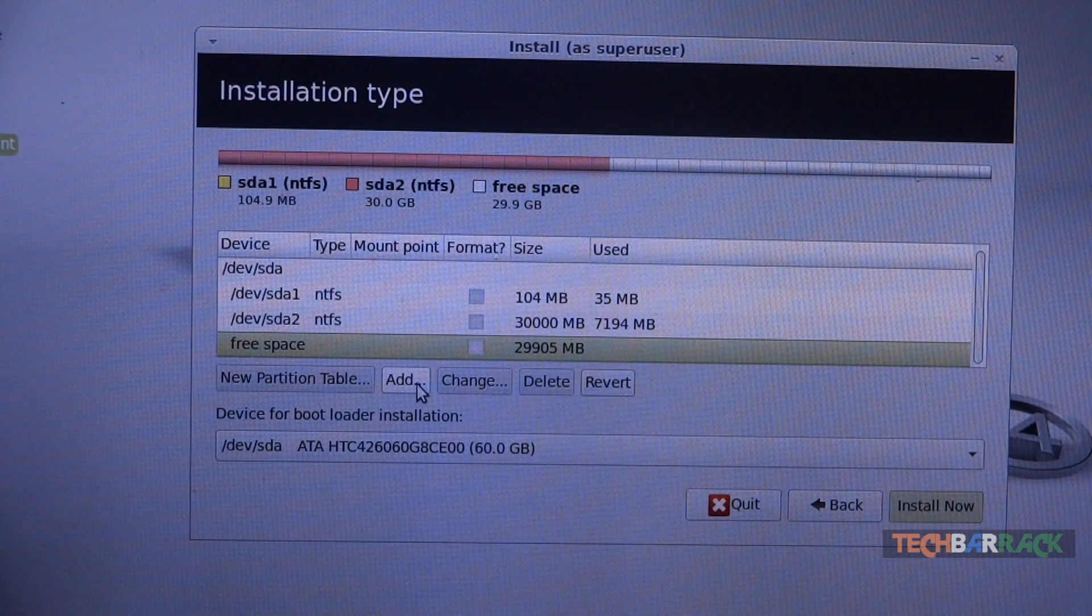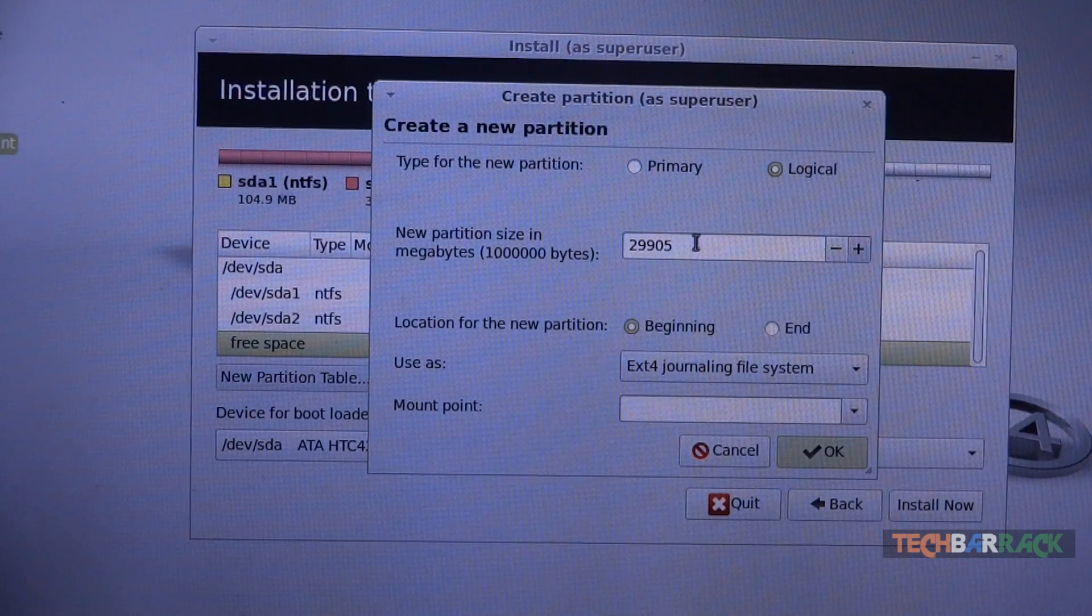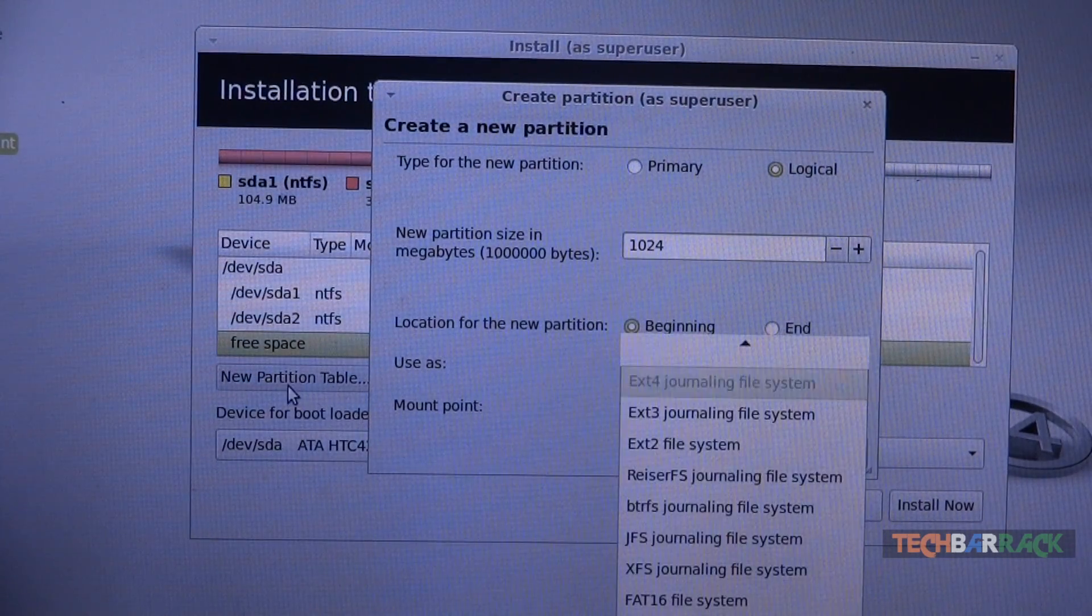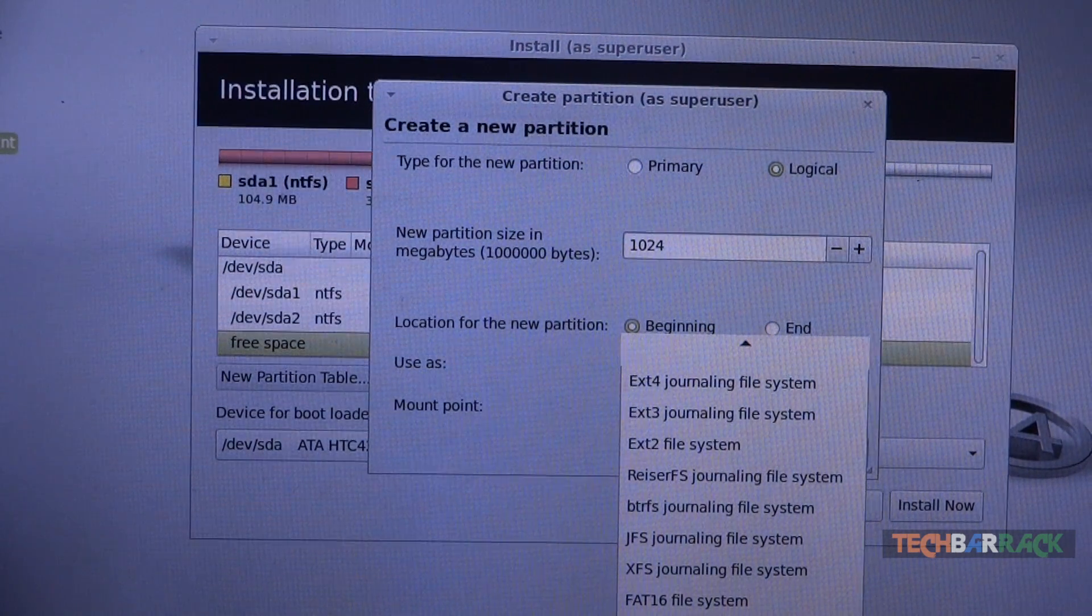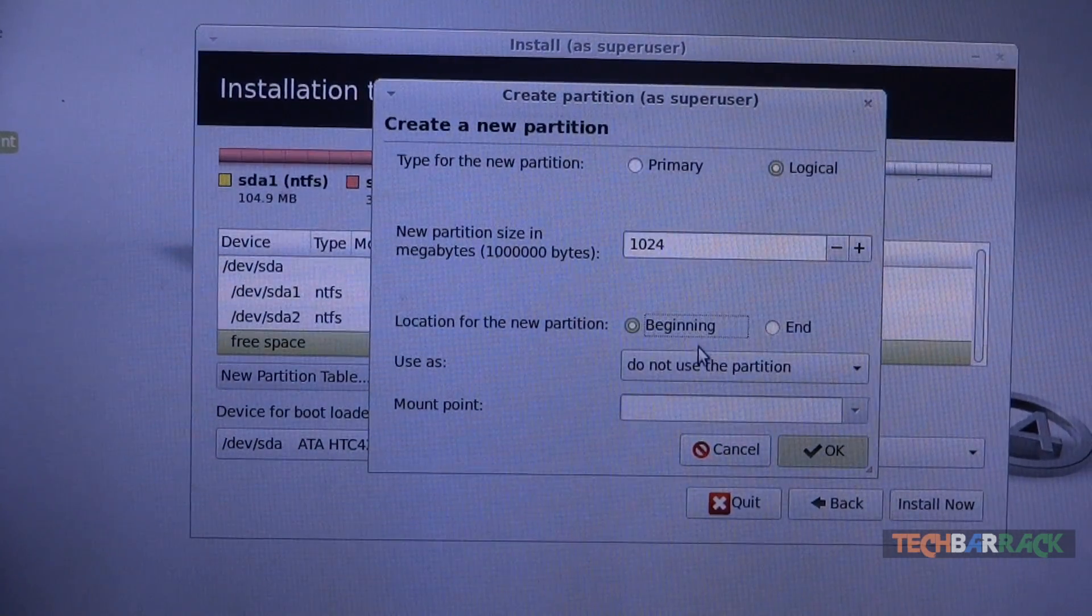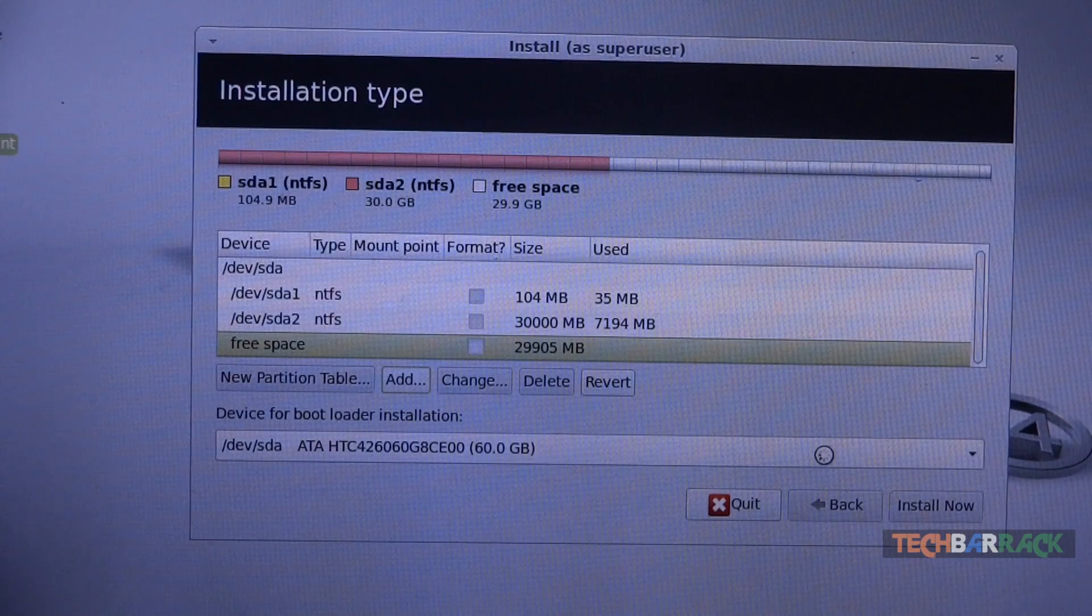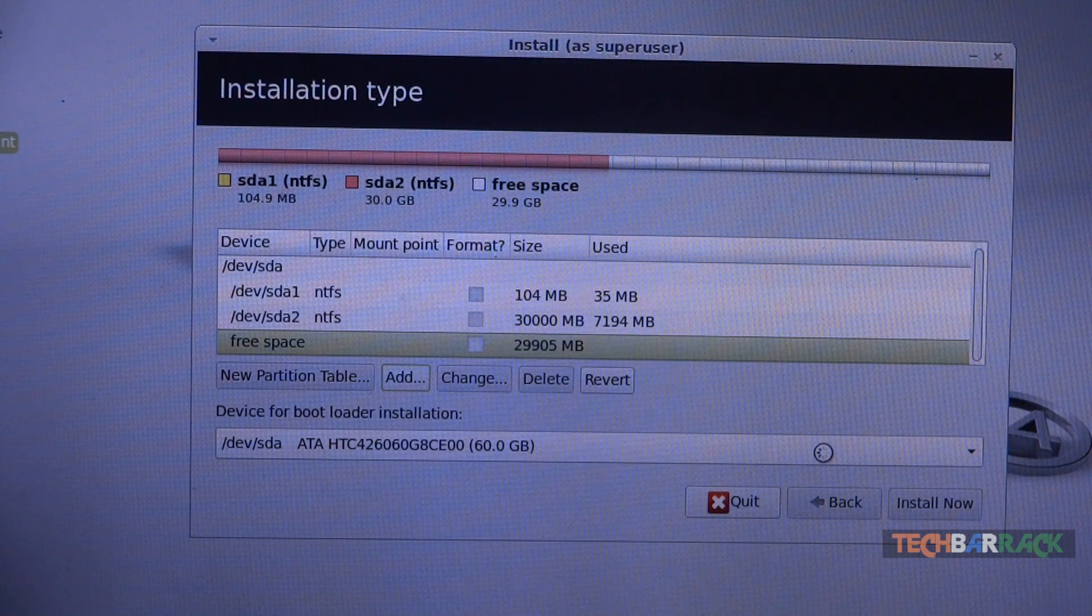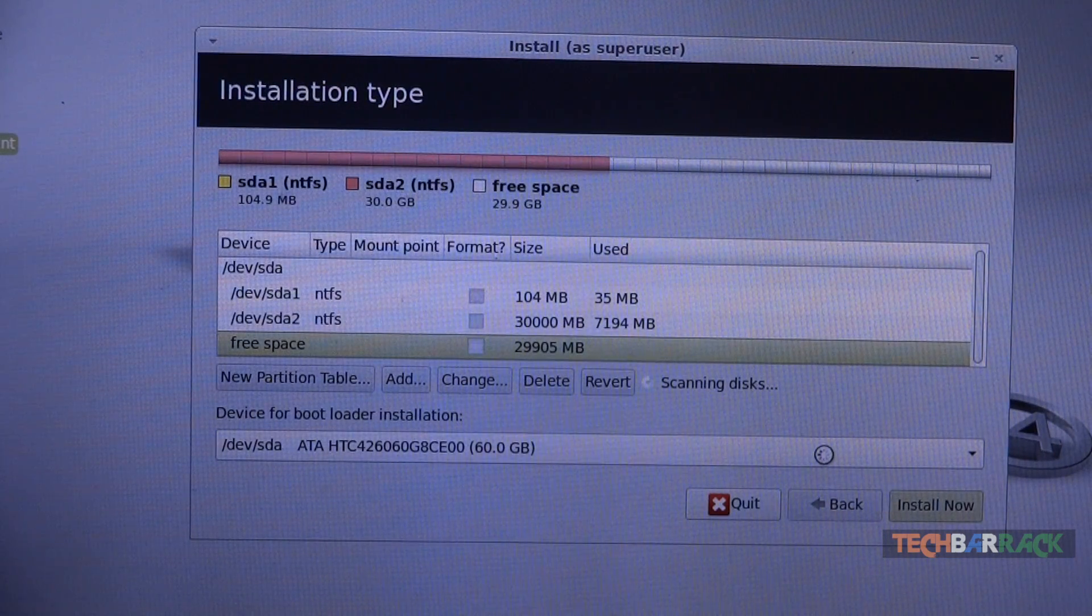Now this 29 GB of free space, you need to create two partitions. One will be a 1 GB partition so just type in 1024 and in the use as menu select it as swap area. Just scroll down and select swap area and click on OK. Swap area will allow you to load up the Linux Mint files faster so it will provide you better performance. That's the only purpose of swap area.